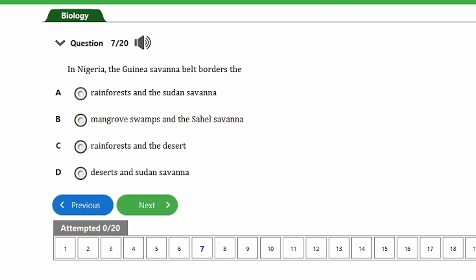Question 7: In Nigeria, the Guinea savannah belt borders the A) Rainforest and Sudan savannah, B) Mangrove swamp and Sahel savannah, C) Forests and deserts, D) Deserts and Sudan savannah. The answer is option A, the rainforest and the Sudan savannah. In Nigeria, the Guinea savannah belt borders the rainforest and the Sudan savannah. It is a grassland characterized by tall grasses and scattered trees.